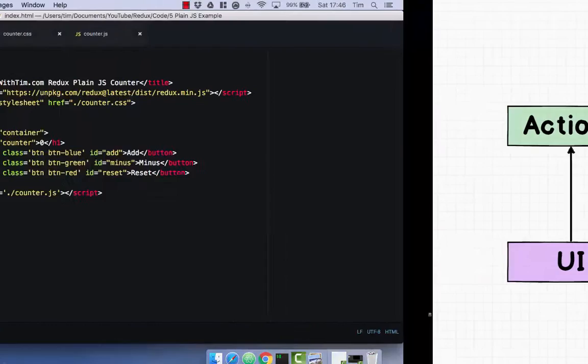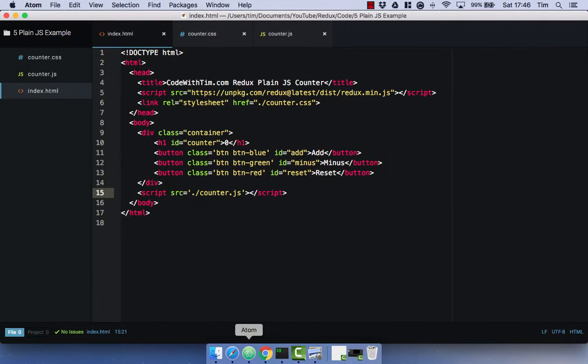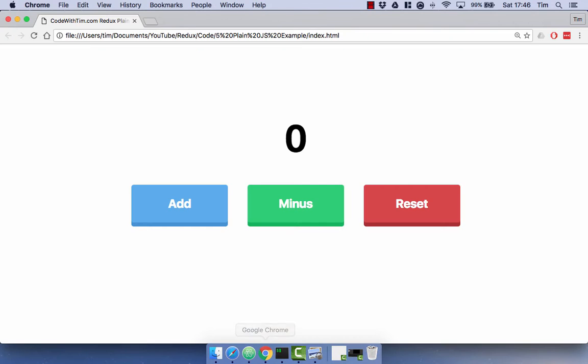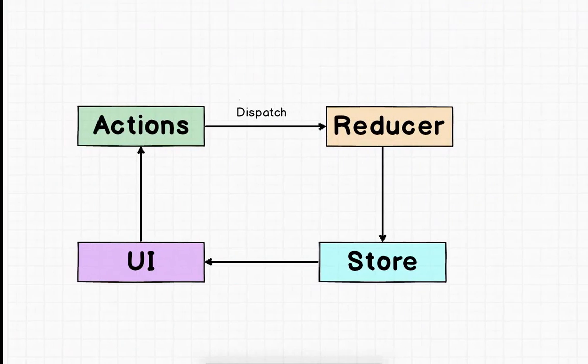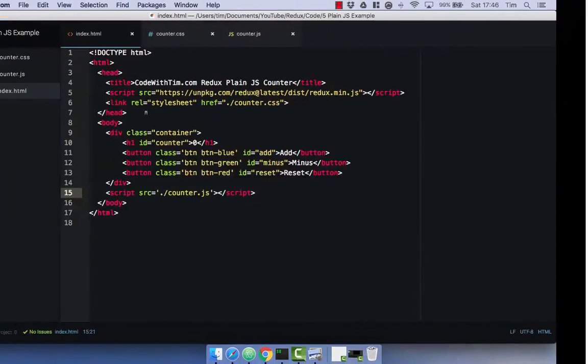So this is the simple UI. We've just got three buttons and a count. And obviously when we click on a button, we are going to do something to our count. So let's go ahead and start with our actions.